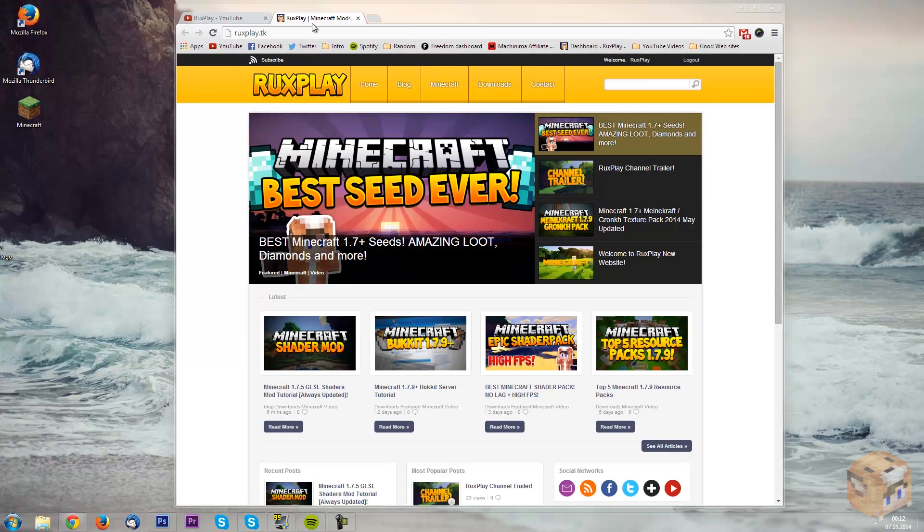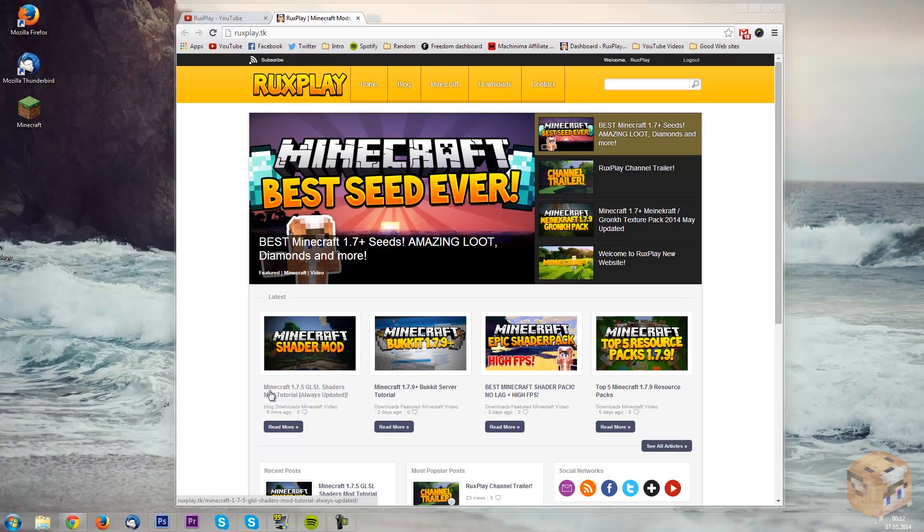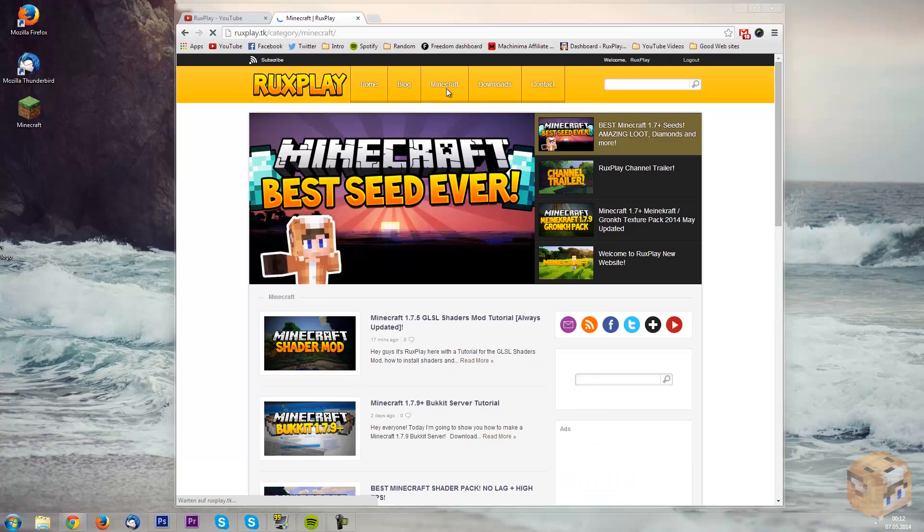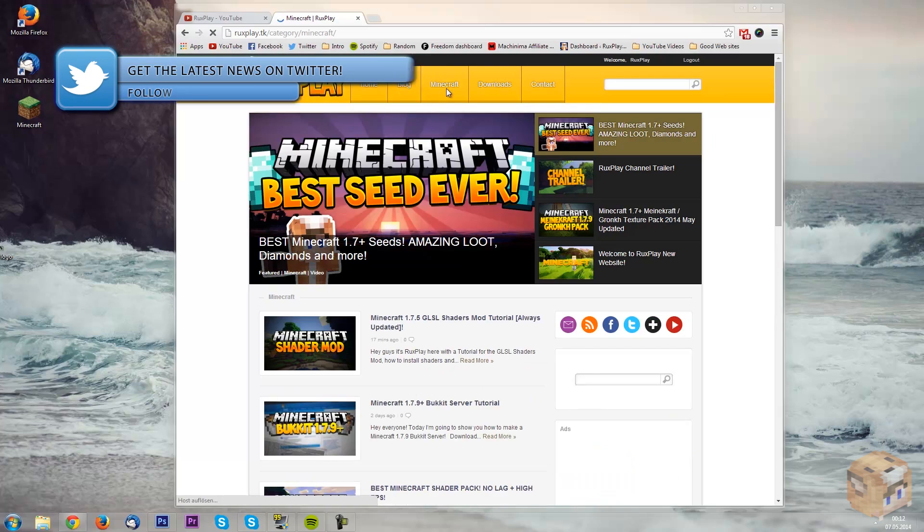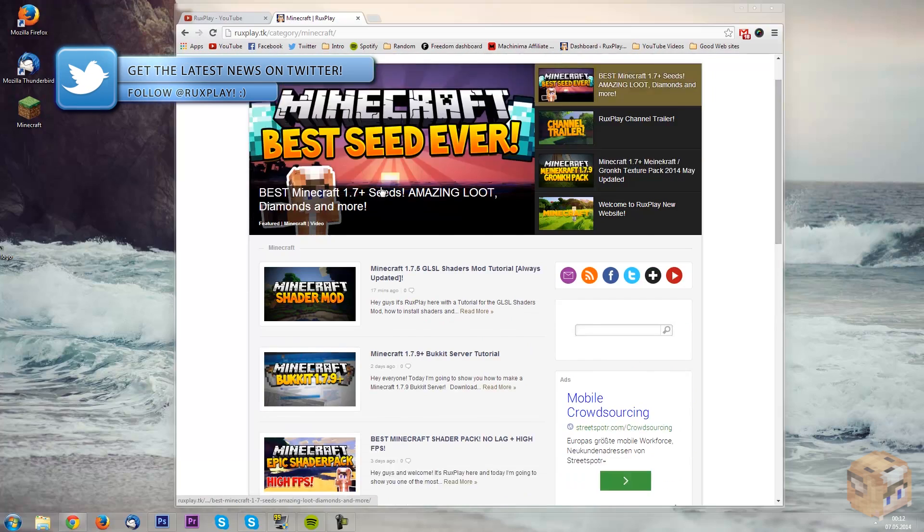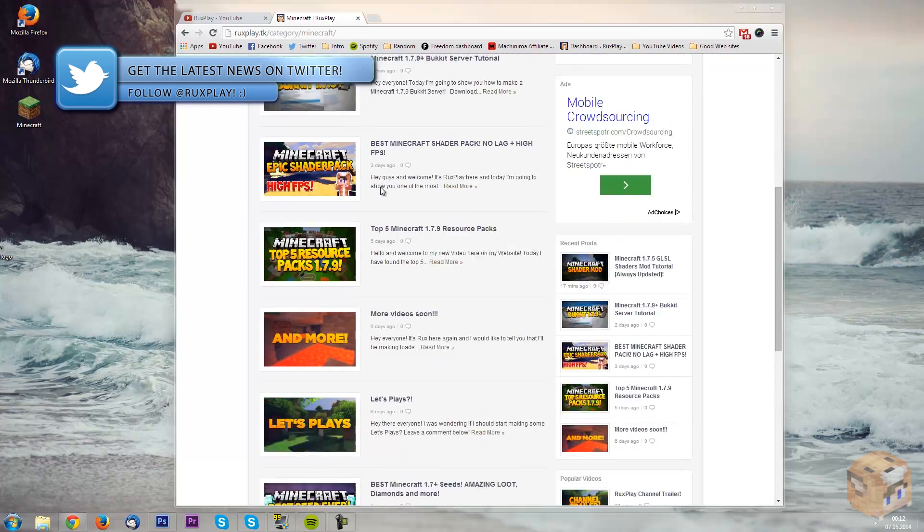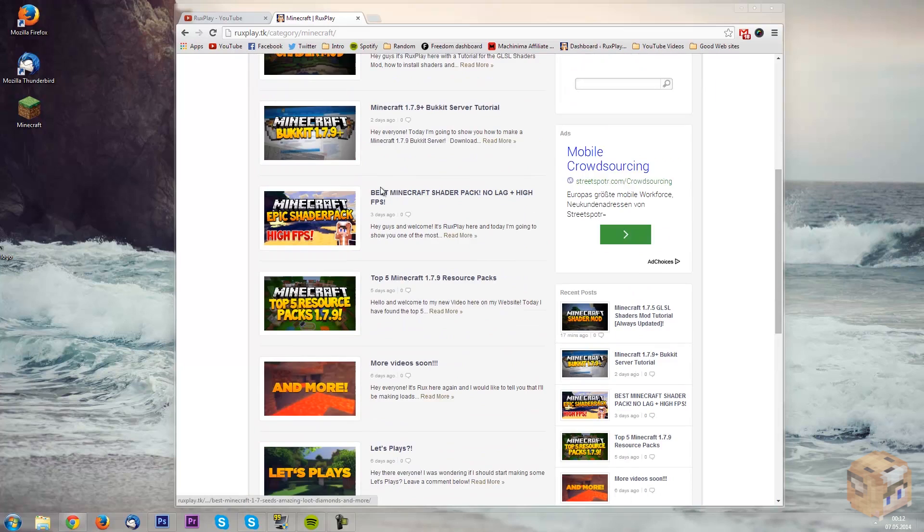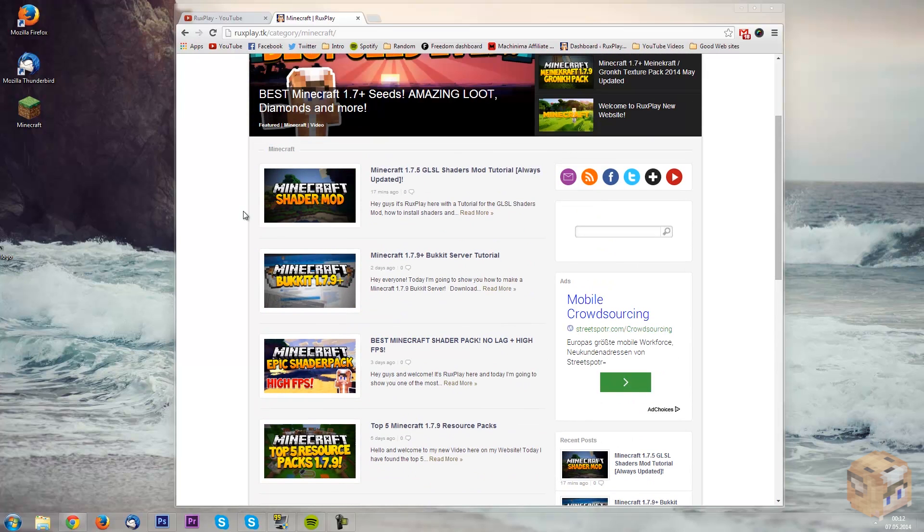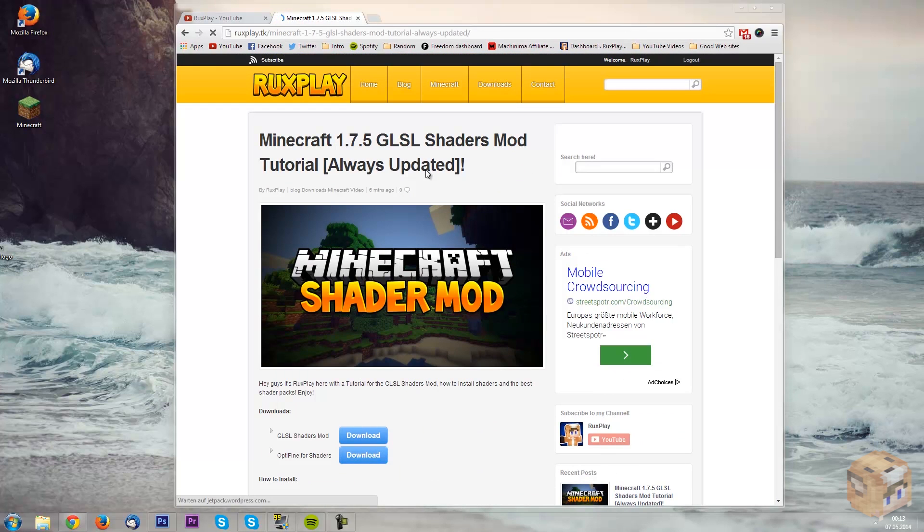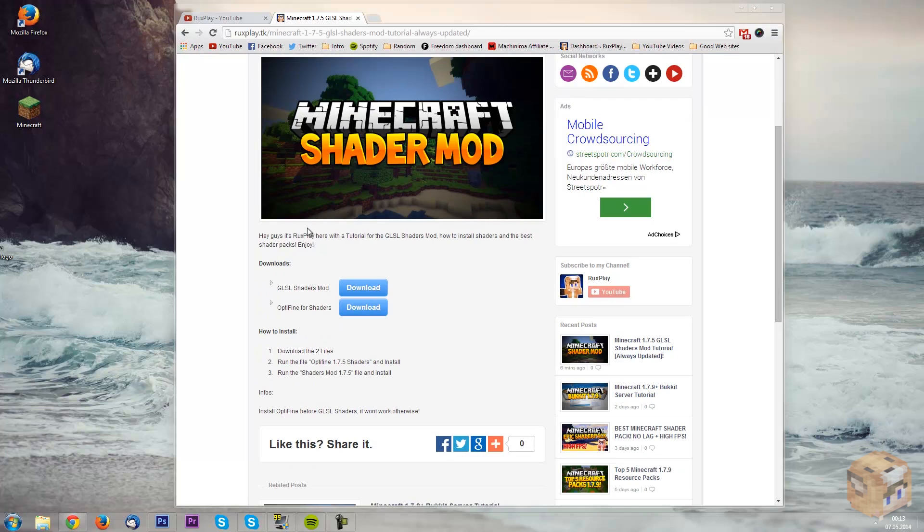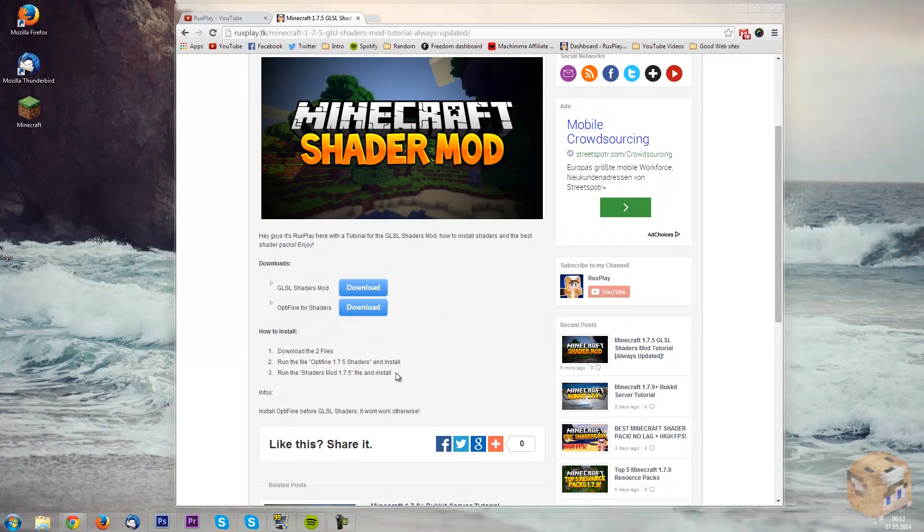What you want to do is just press on shader mod. You will see here, or if you don't see here on the latest, you can just simply go up here to Minecraft, just press on that and you will see all of my posts here, everything I've ever posted. So what you want to do is just press on Minecraft here and now we will see just a little intro, downloads, and how to install.